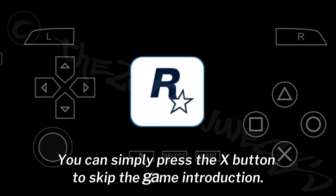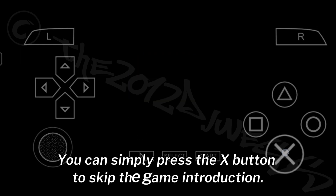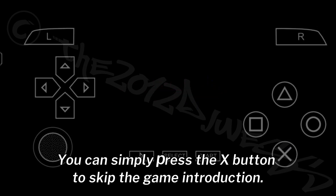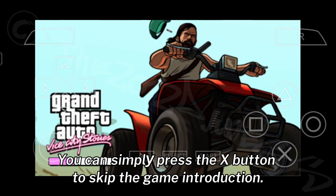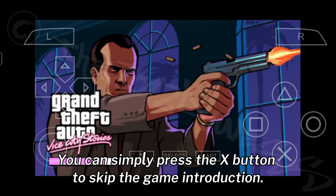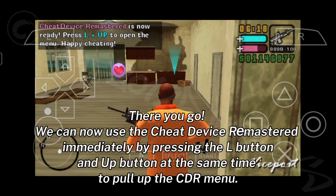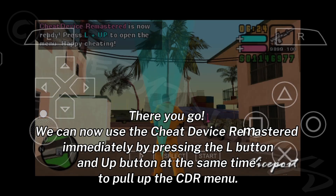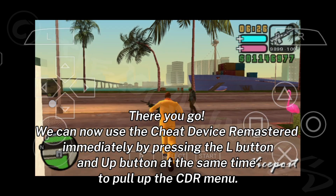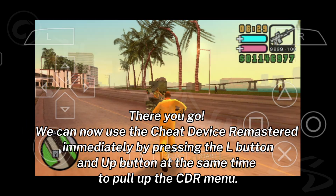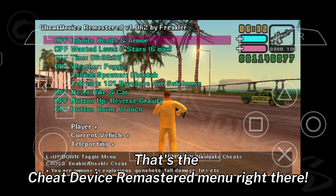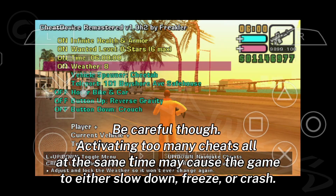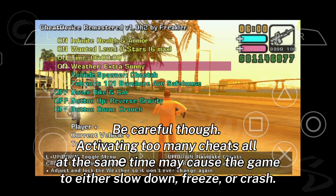You can simply press the X button to skip the game introduction. We can now use the Cheat Device Remastered immediately by pressing the L button and Up button at the same time to pull up the CDR menu. Be careful though — activating too many cheats all at the same time may cause the game to either slow down, freeze, or crash. If that happens, just exit the game and open it again.